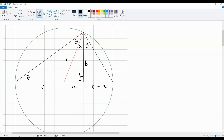Hello there, it's Tiago, and in this video, I'm going to be showing you an alternative way to derive Pythagoras' theorem. This method involves using Thales' theorem.